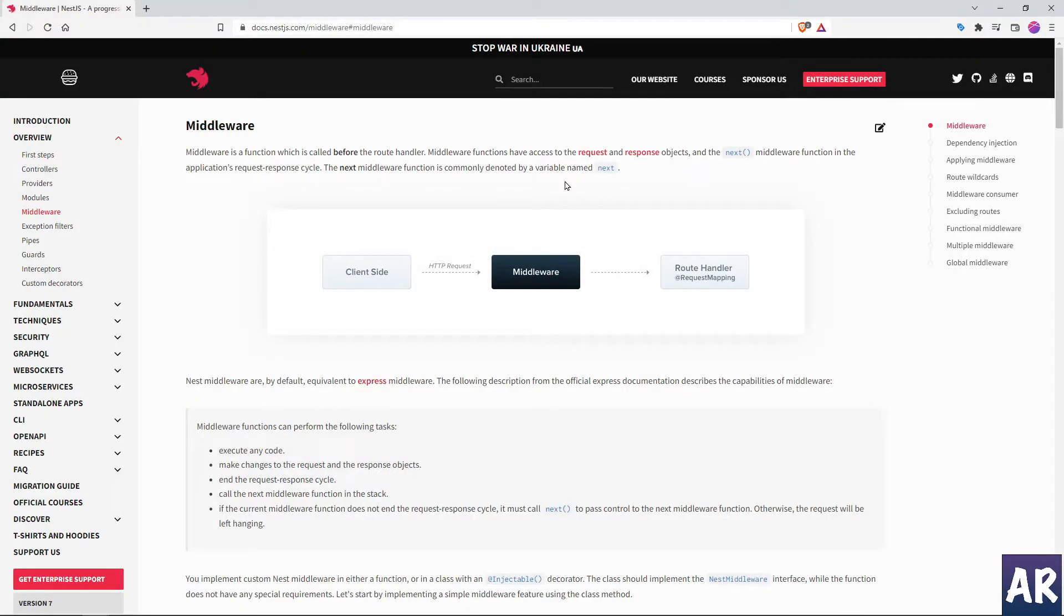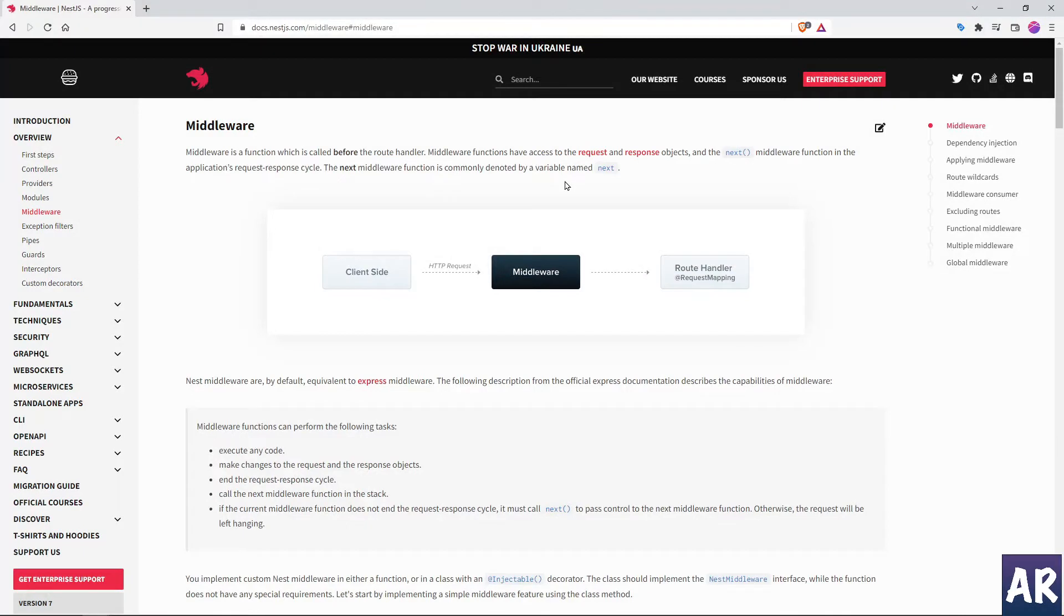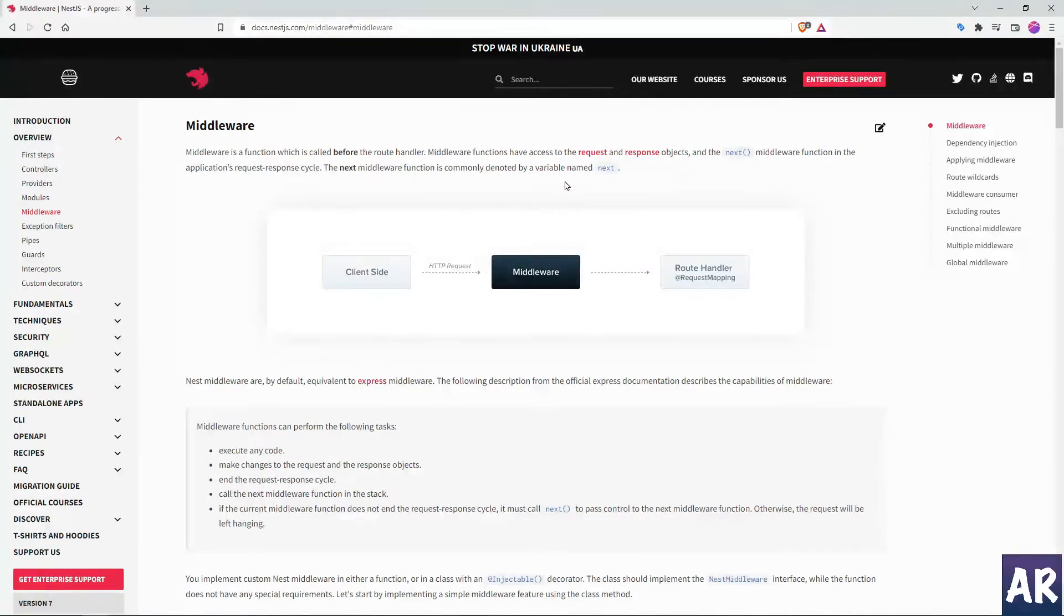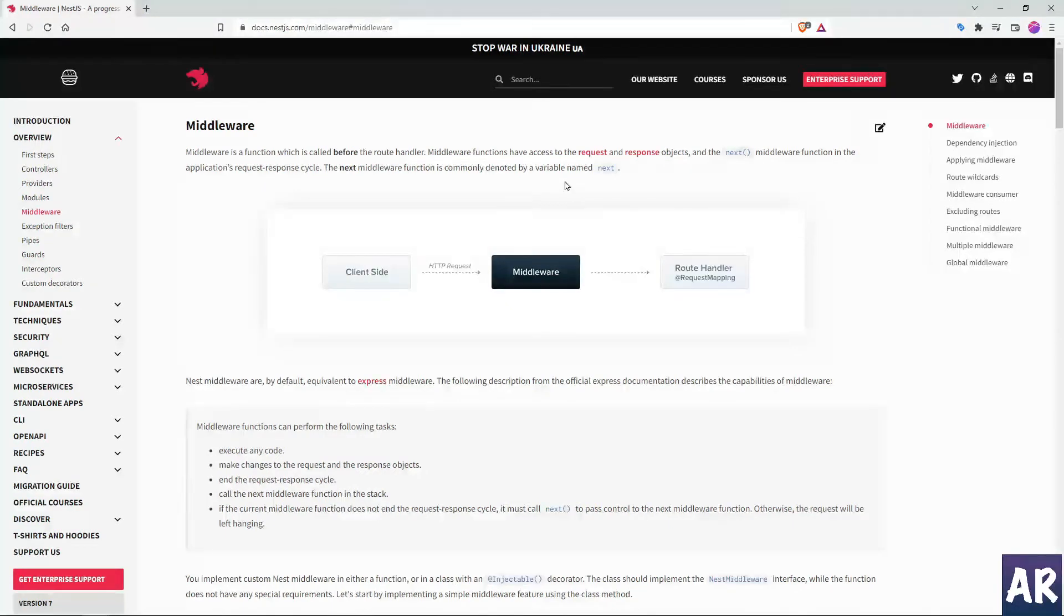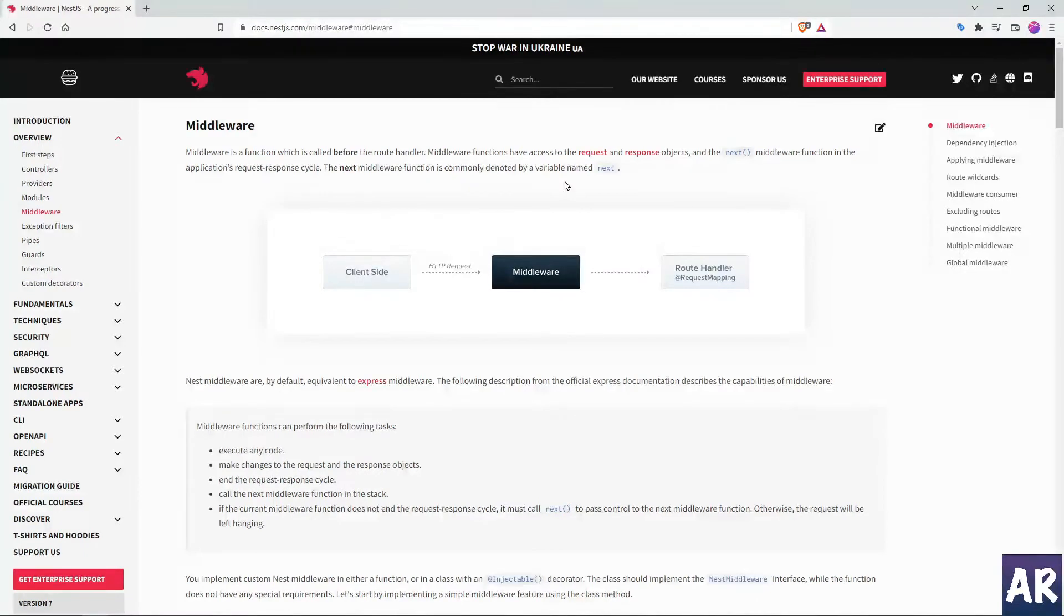For example, in this video what we're going to do is create a middleware which will allow us to check whether there is an API token in our header or not. This is very common practice if you're using some SaaS products where they give you a token and say that if you want to consume our APIs, then you need to pass this token in your header so that we can authorize that the request coming to our server is from a valid resource.